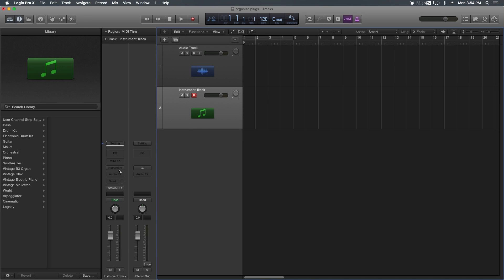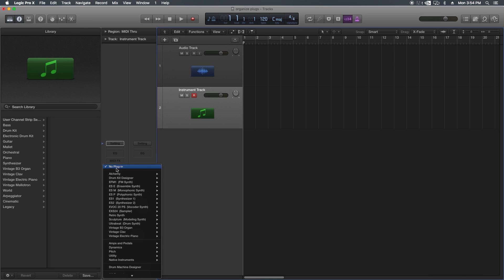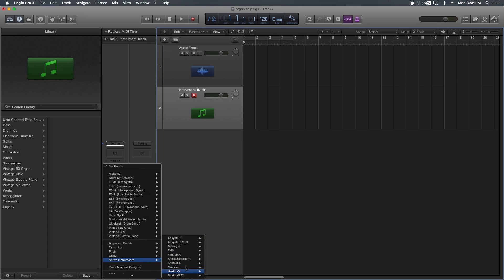And then I'm going to go choose an instrument, and you'll see Native Instruments shows up as its own folder. So you can also categorize all of your instrument plugins as well.